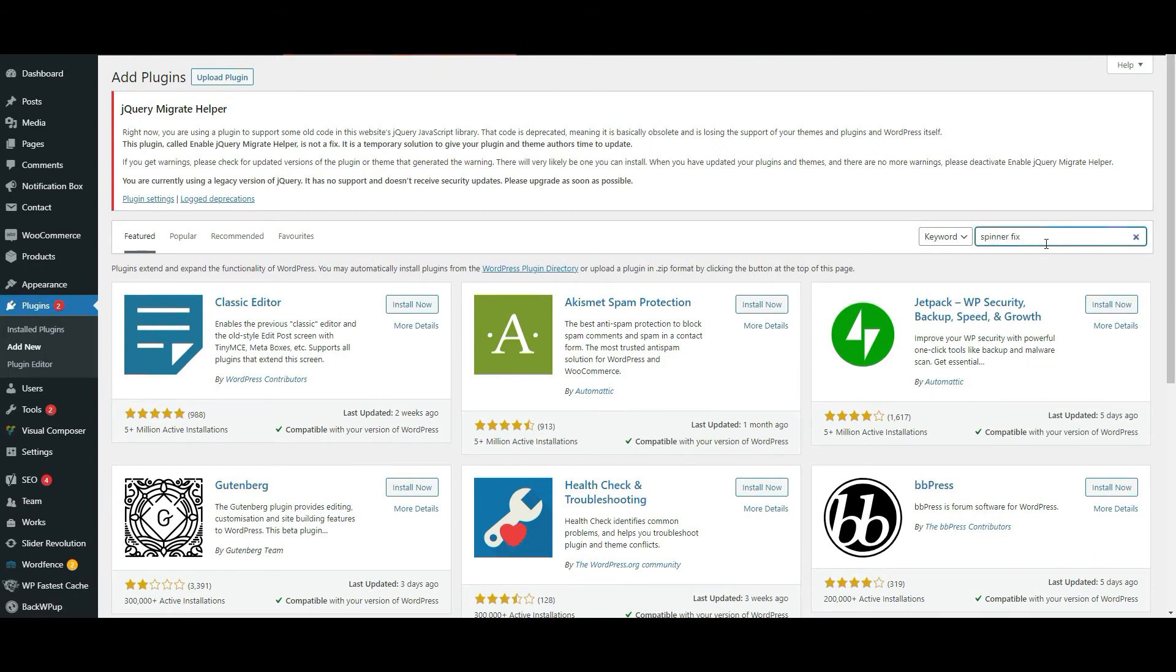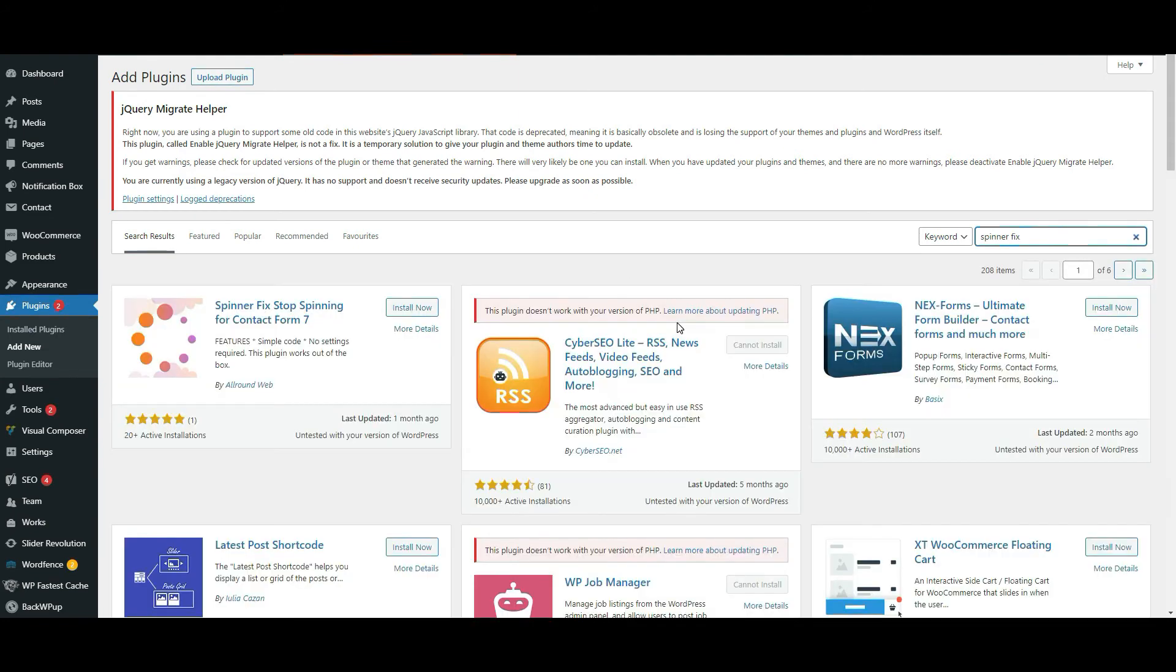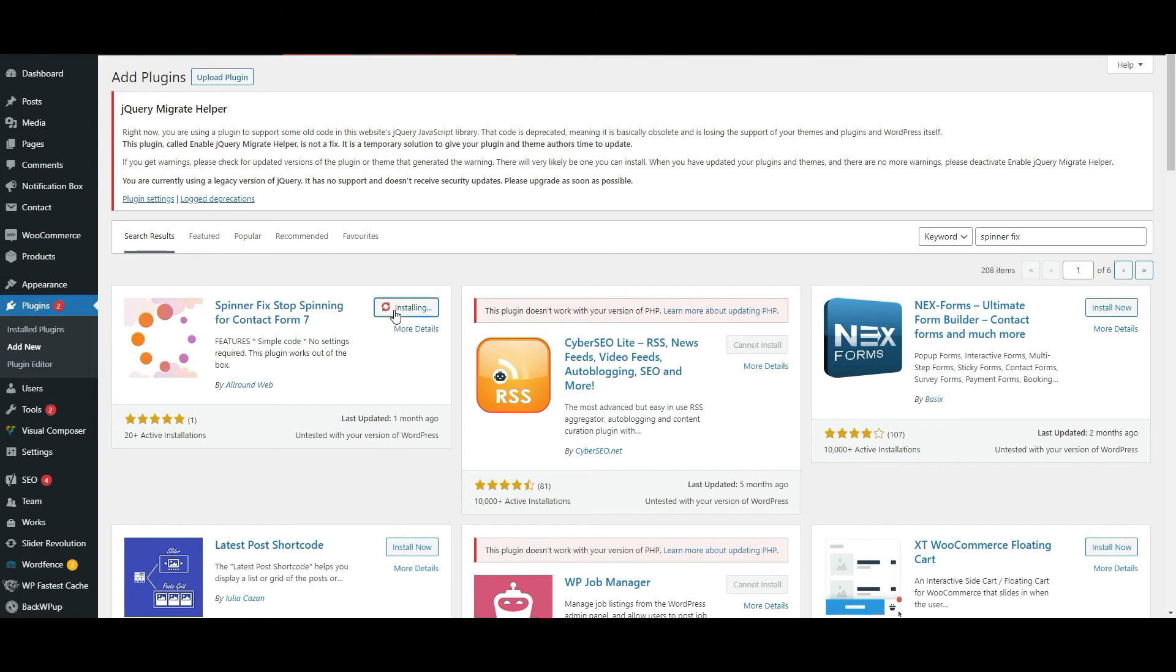In the plugins, do a search for spinner fix. When you do a search, the first entry that will come up is the Spinner Fix Stop Spinning for Contact Form 7. Install this and activate it.